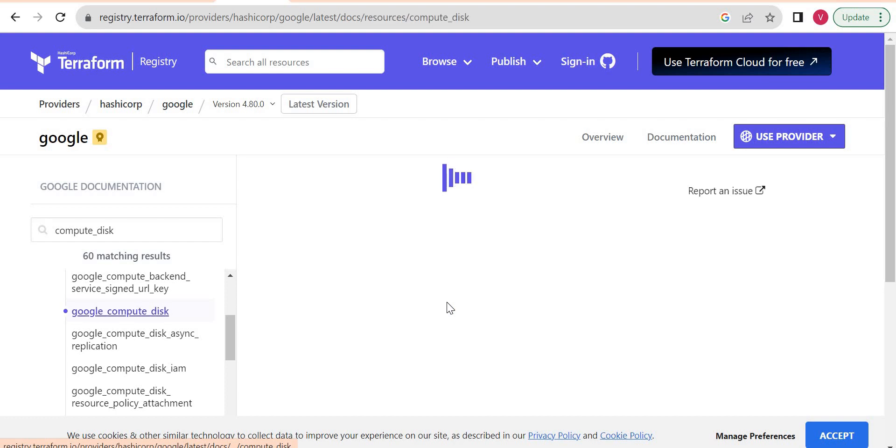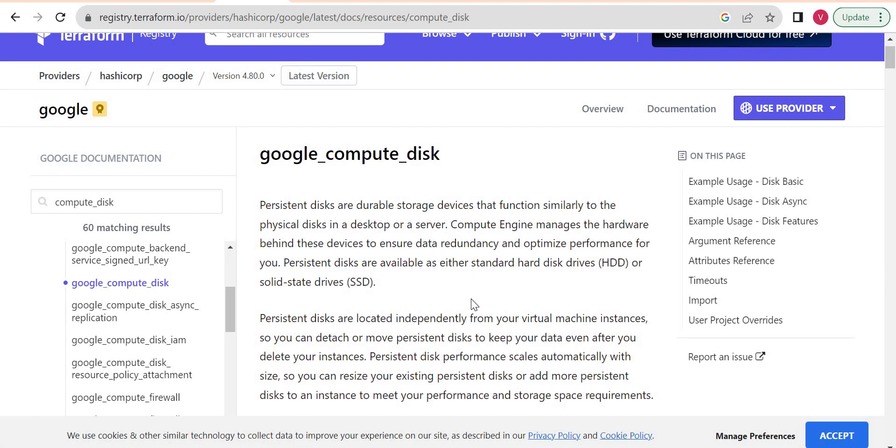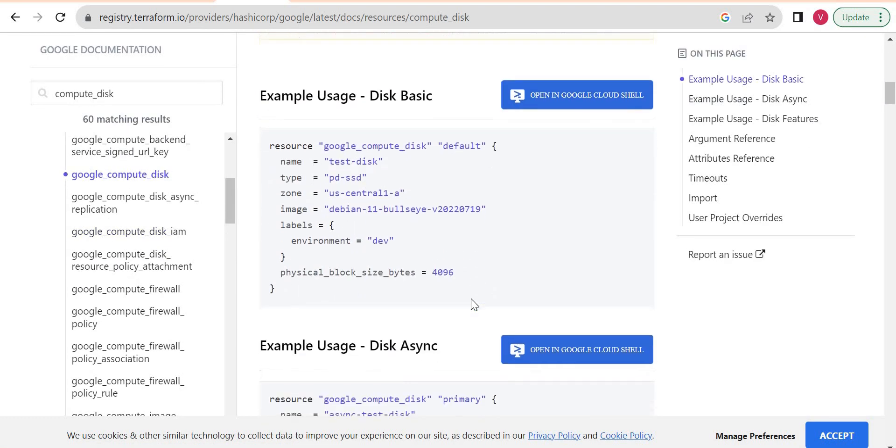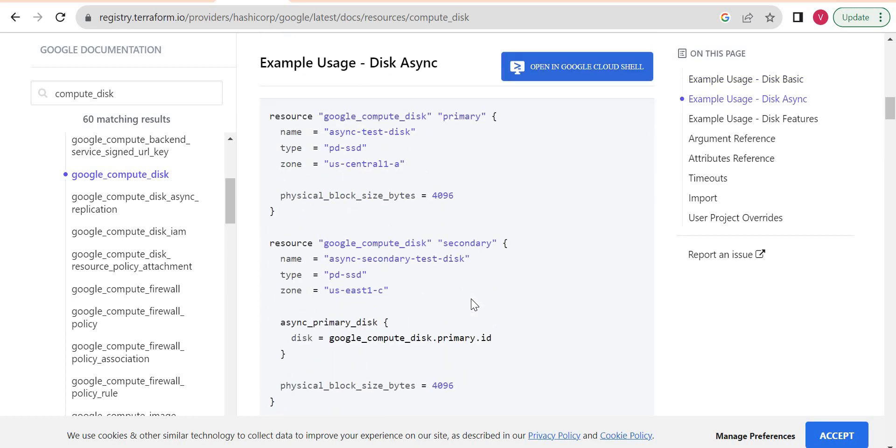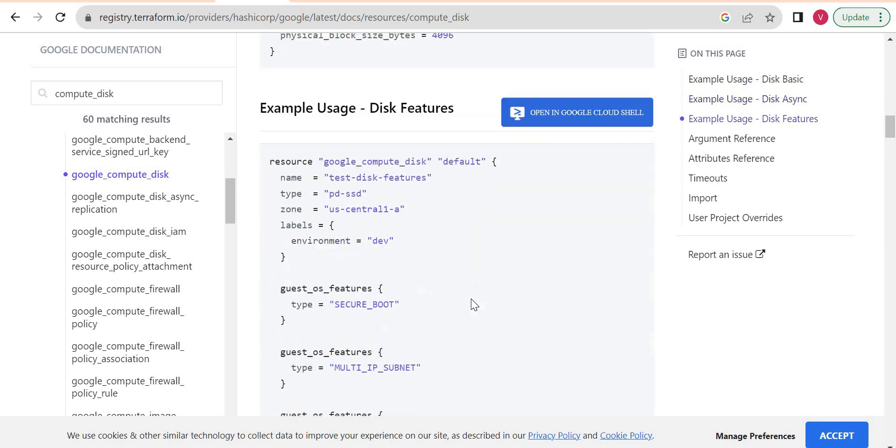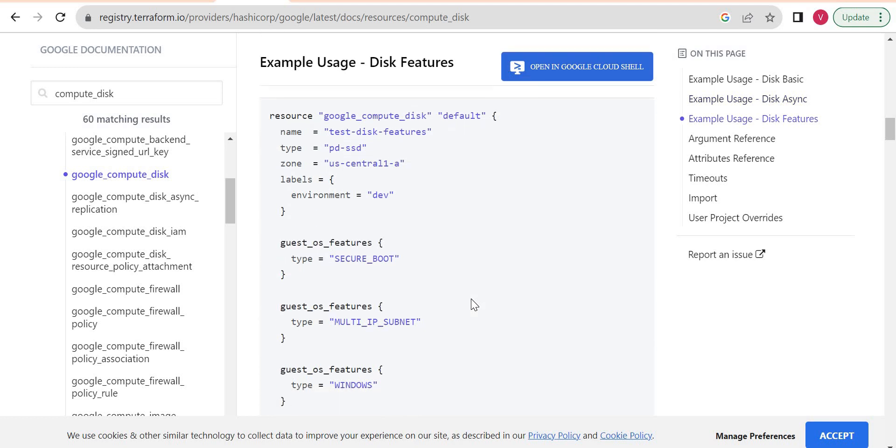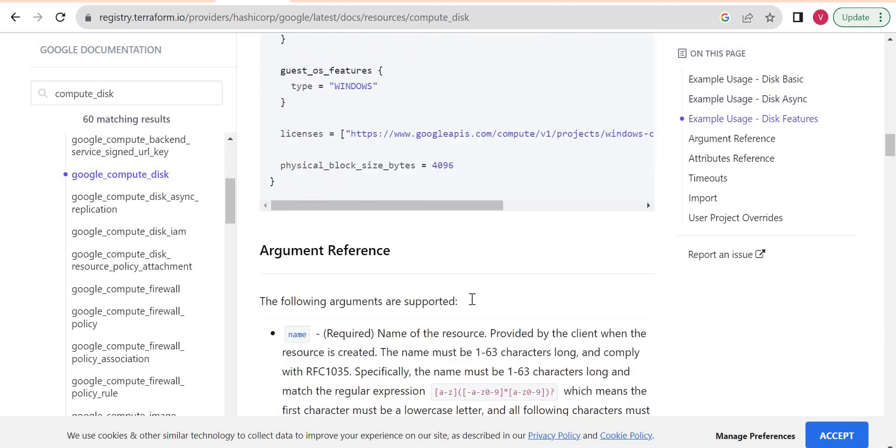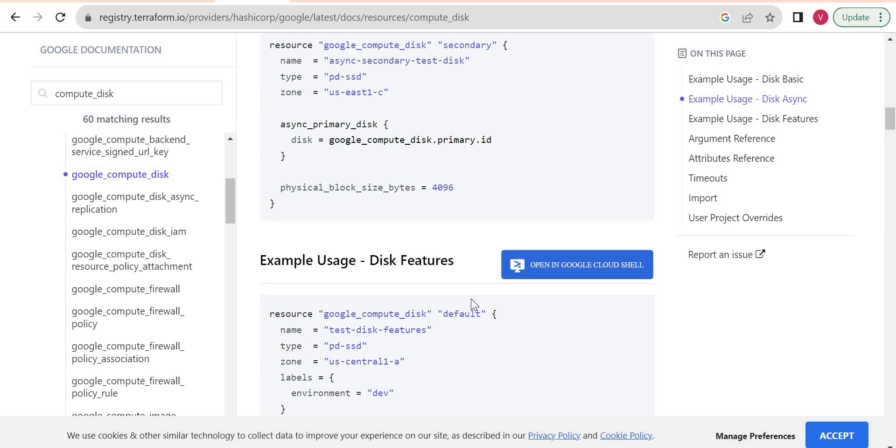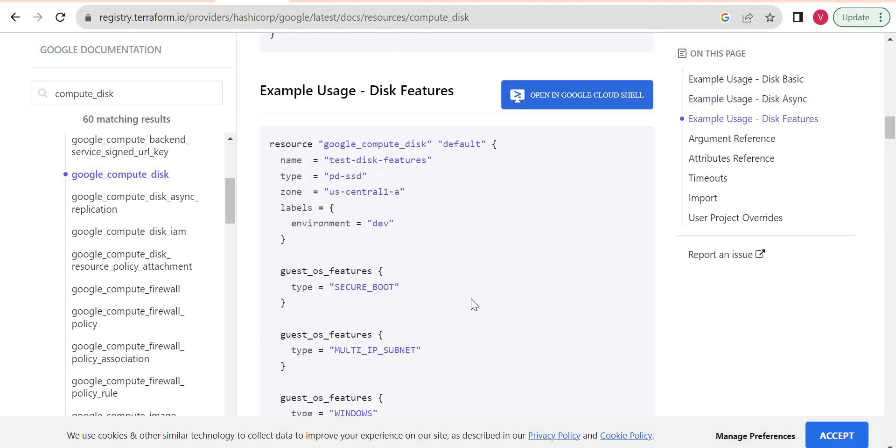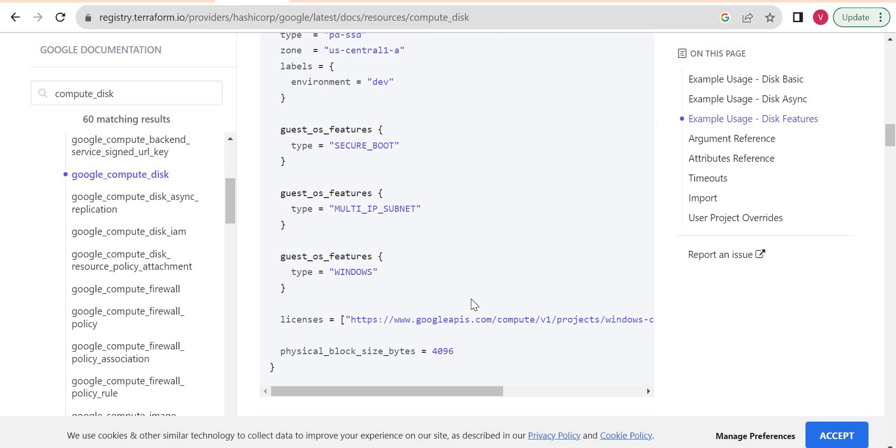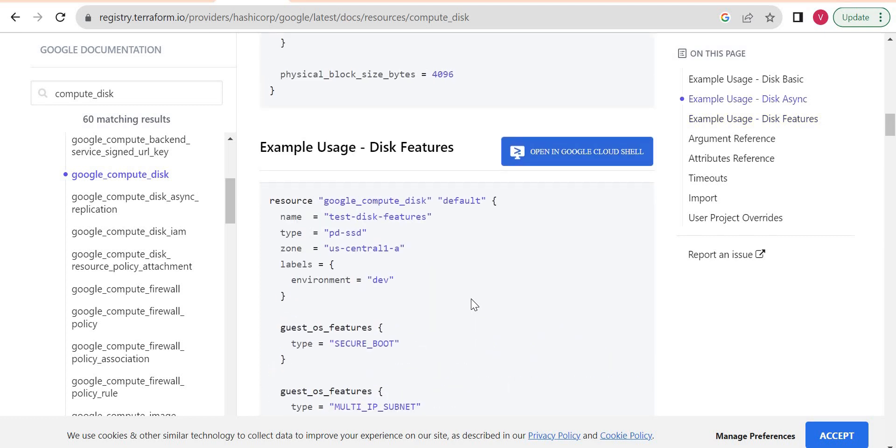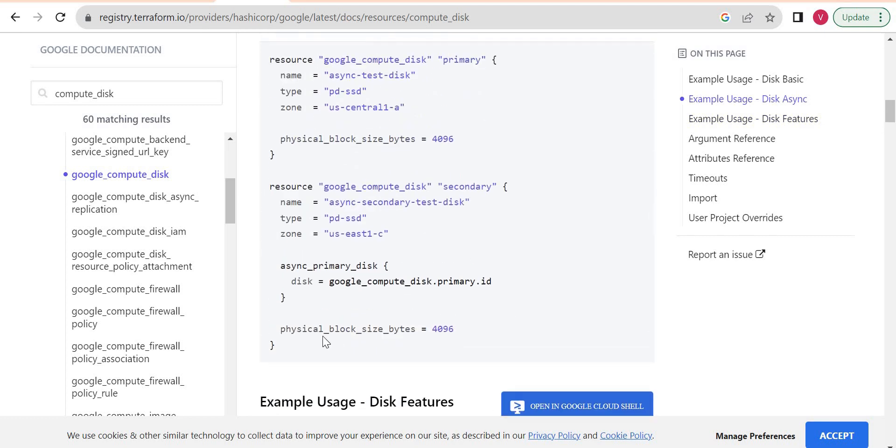Google compute disk. Here I will check the basic block. Let me pick any one. Let me pick this one.